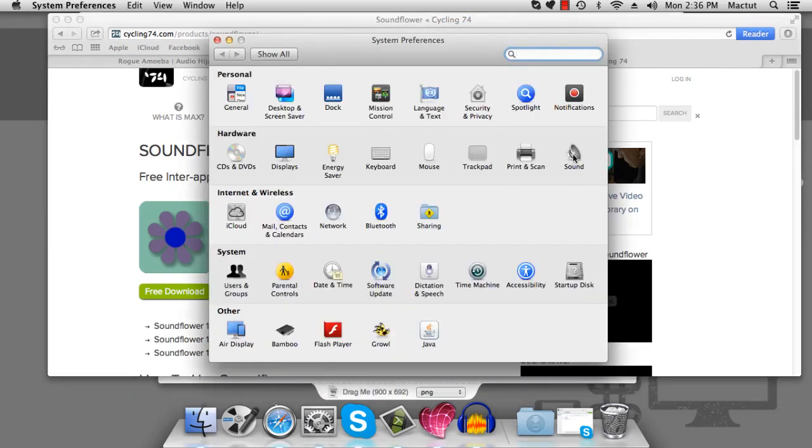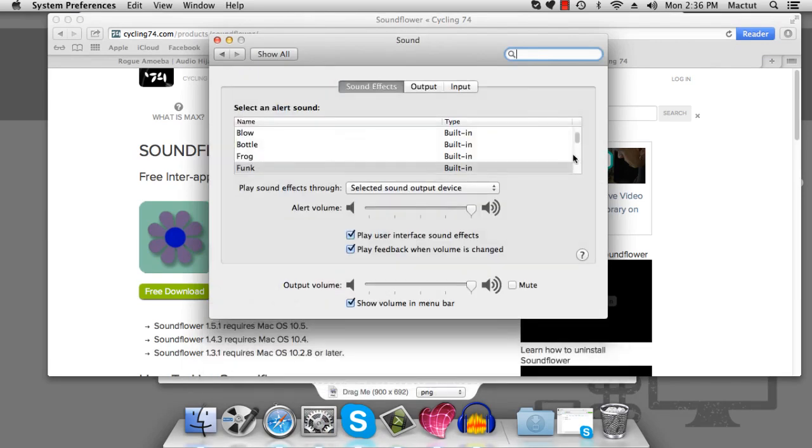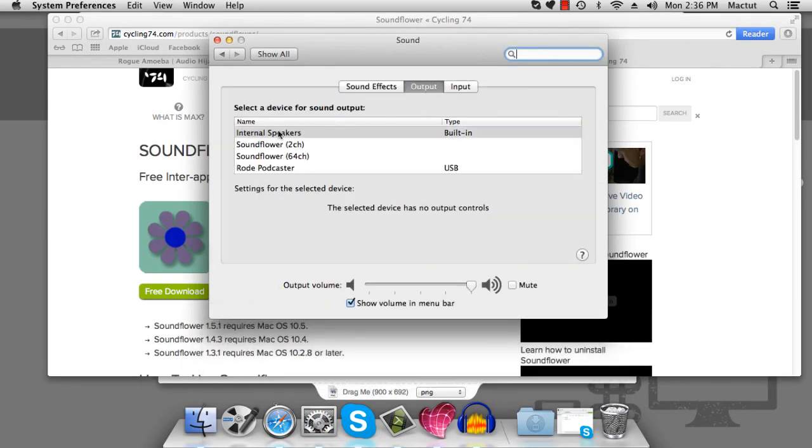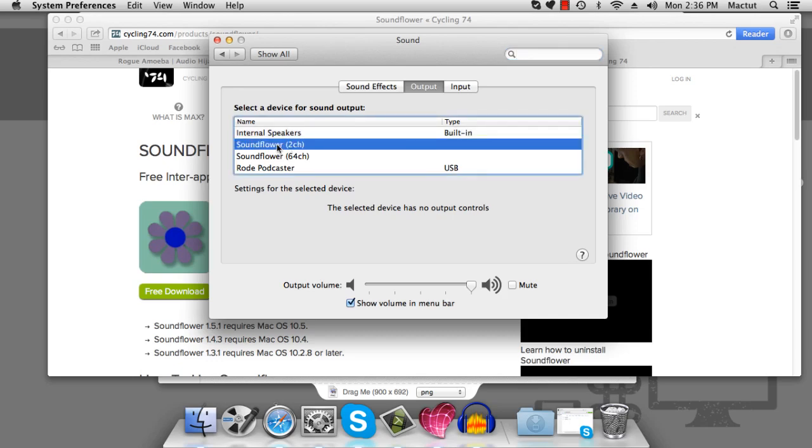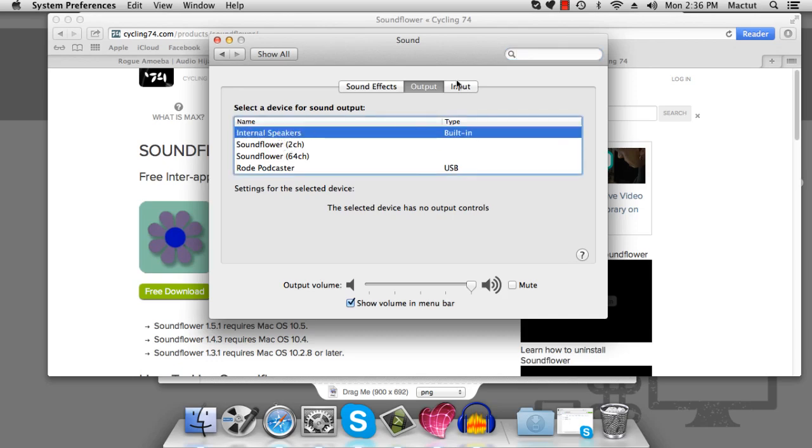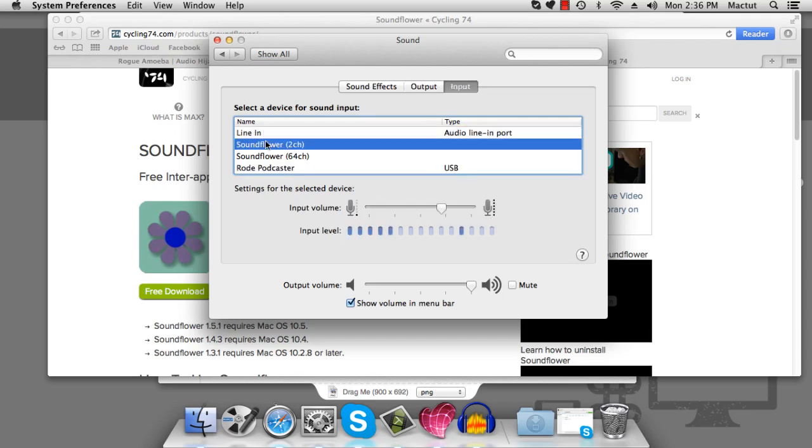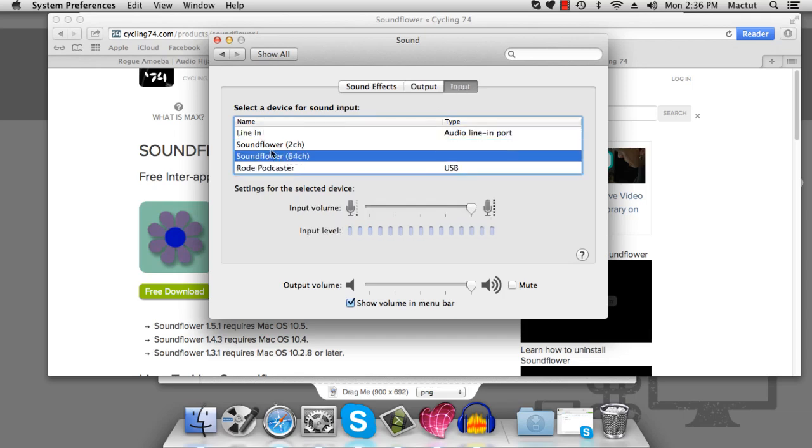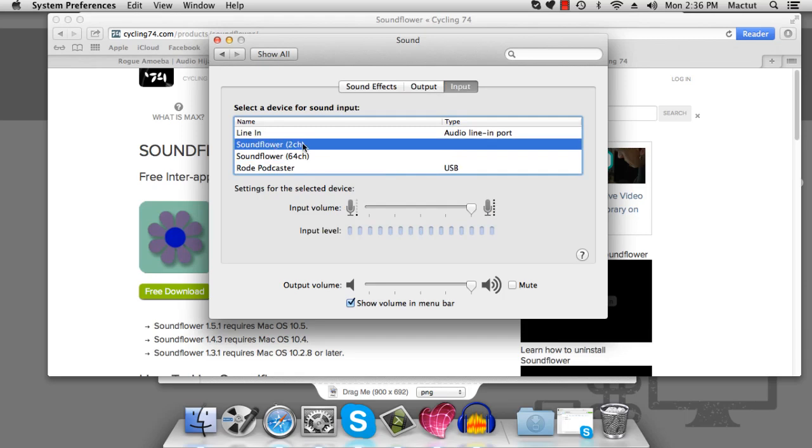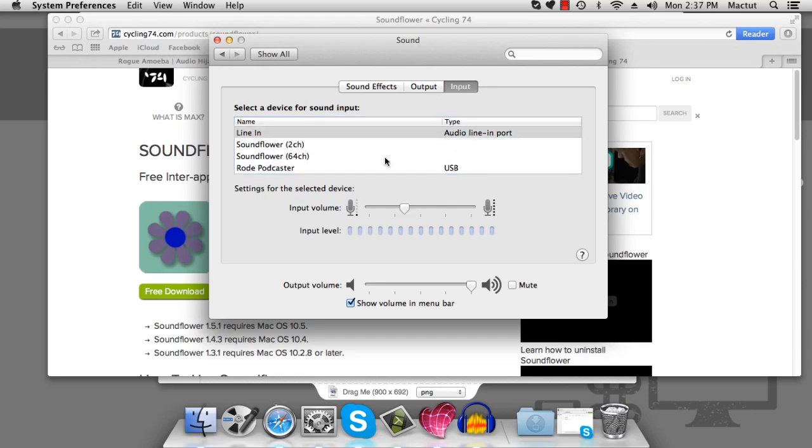But once you do, under your audio settings, you will see that there is a SoundFlower 2 channel, and if you're really eager, a SoundFlower 64 channel set of speakers. So any sound sent to SoundFlower will go straight into that program. Also, in your input, you'll also find your 2 channels and your 64 channels. So anything that you record will be set to SoundFlower as well. So let's go set that up.